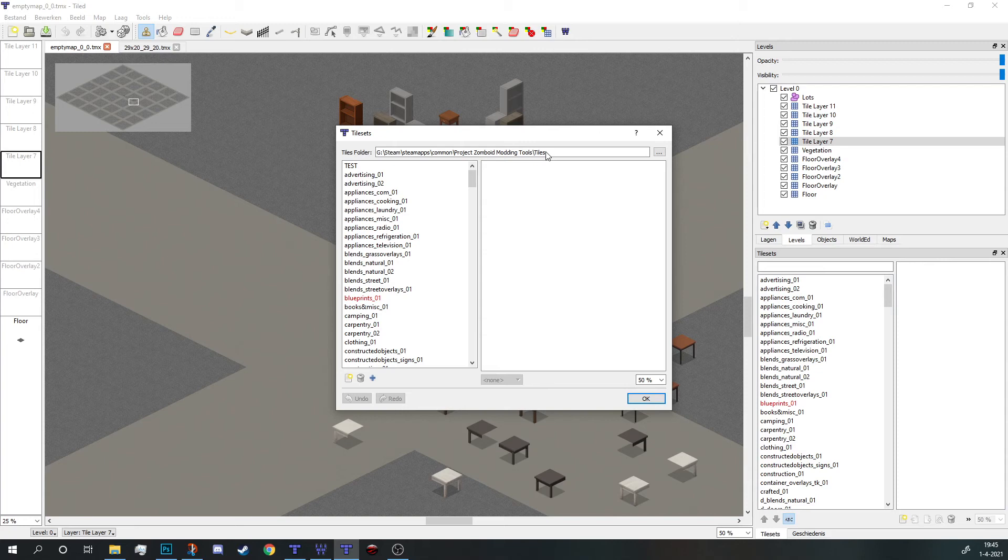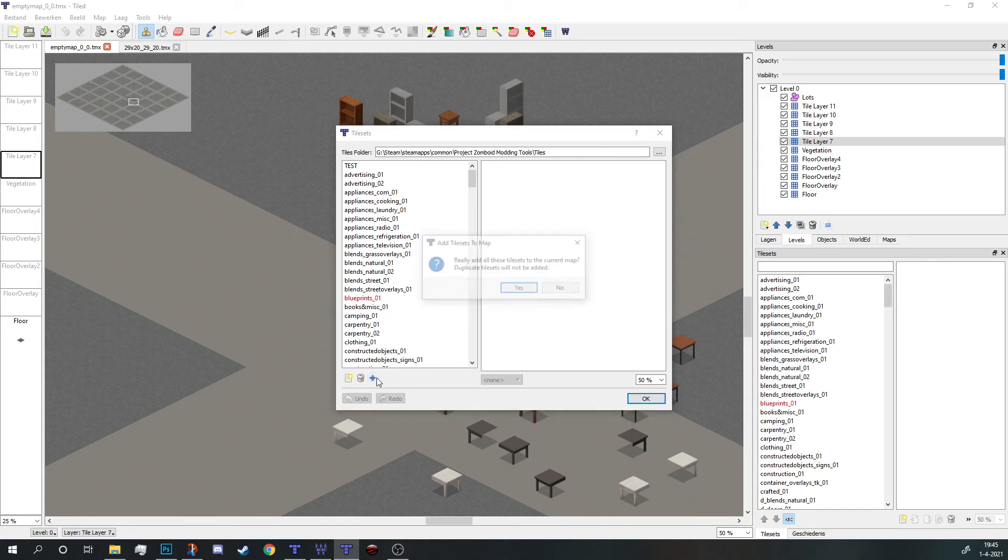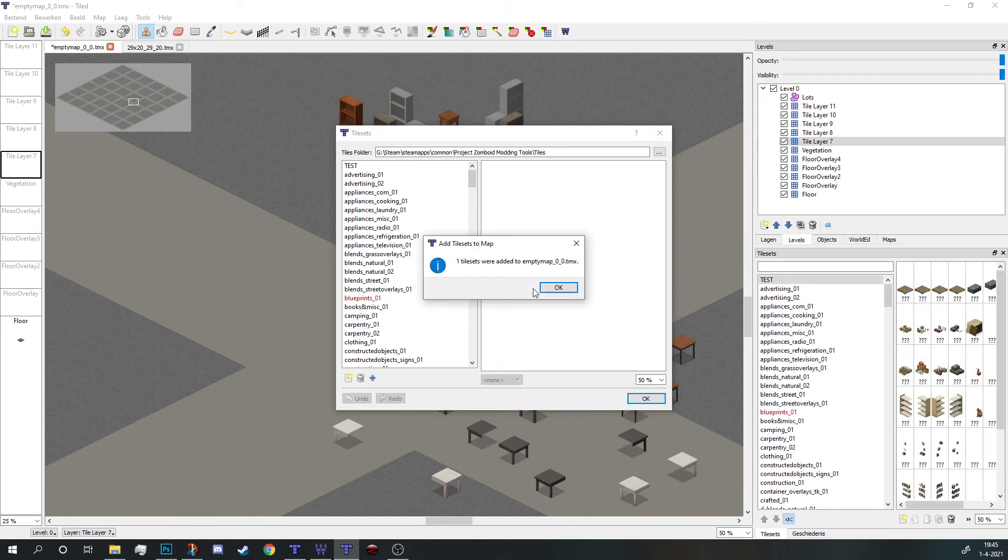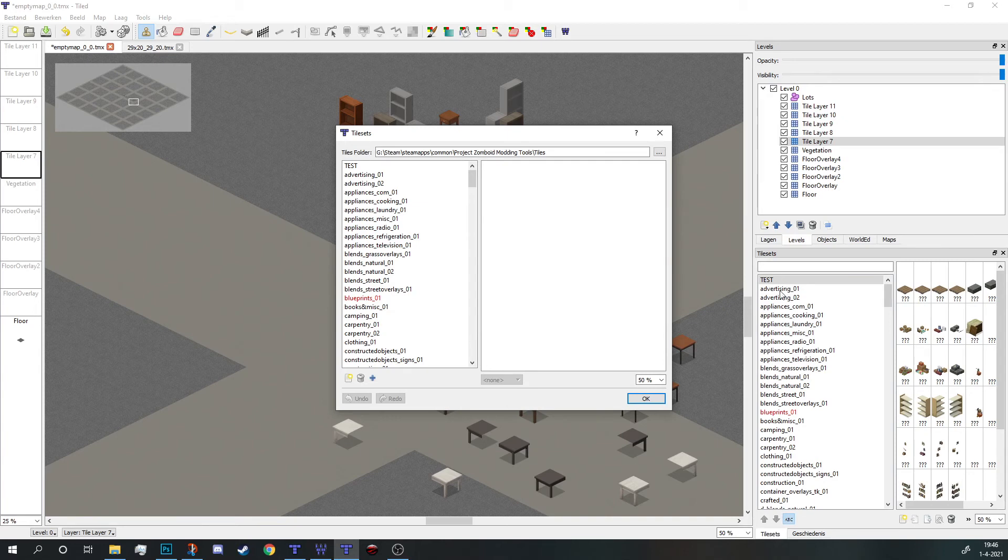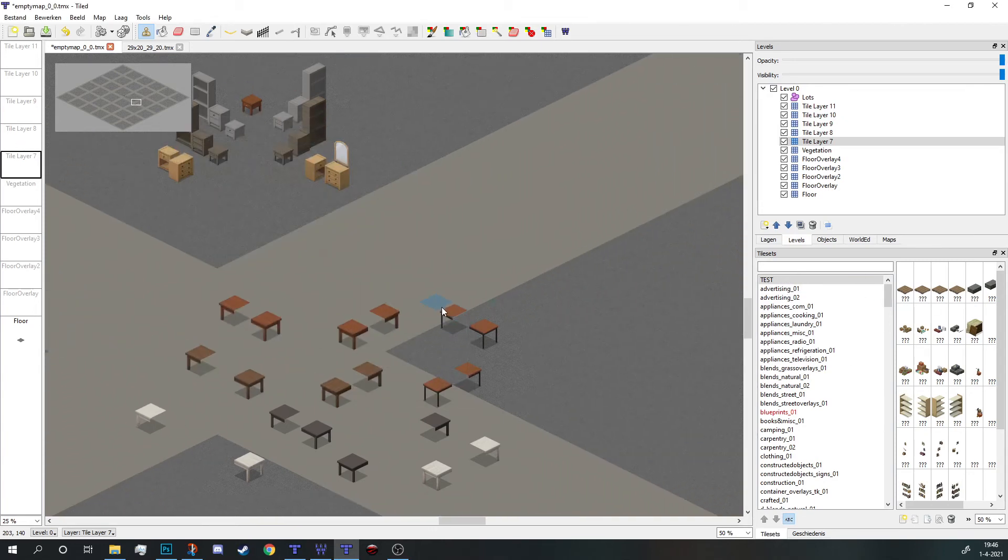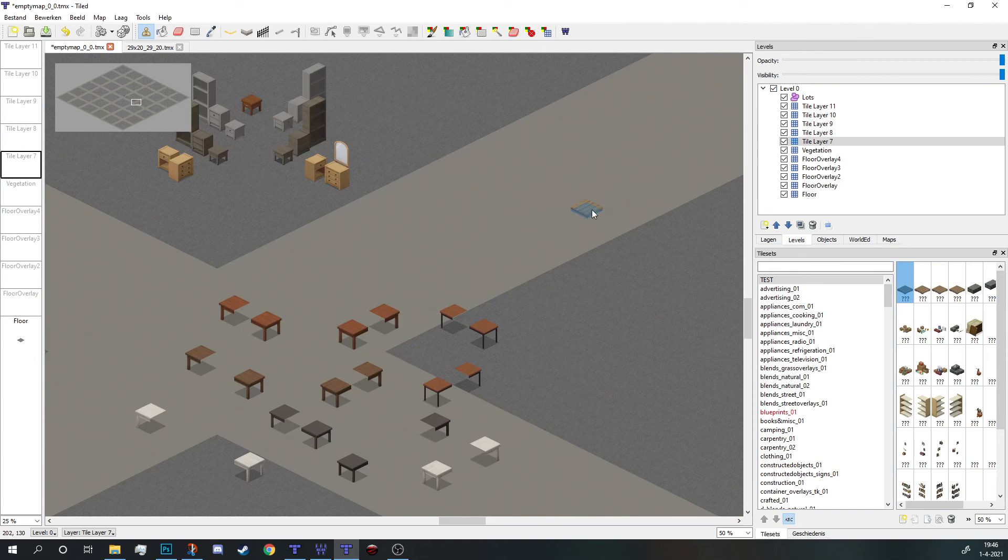Hit the plus icon, and as you can see, I added one tileset. It says one tileset was added to the empty map because my test map is called empty map. Hit okay, and you can see it pop up right away on the side. That's it.